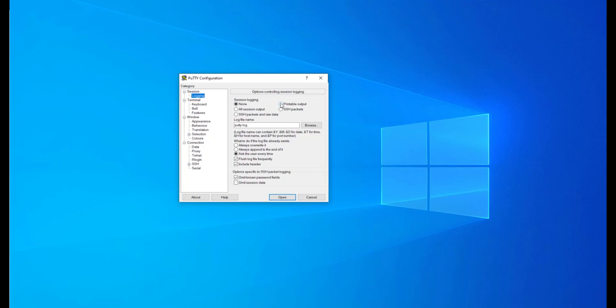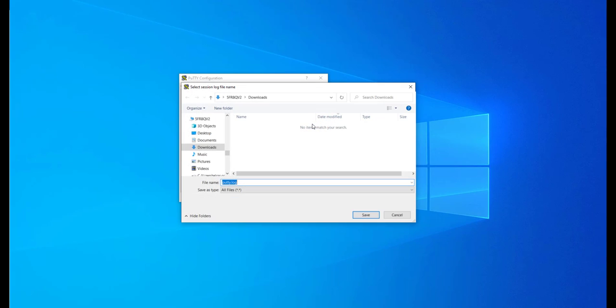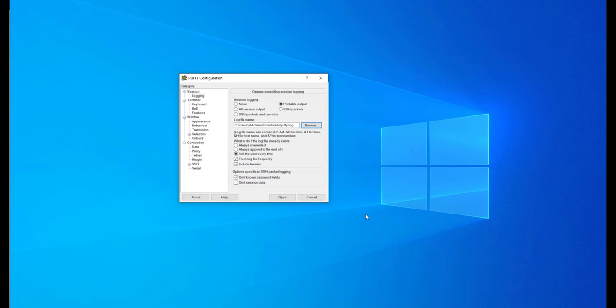Enable Printable Output. Browse to your preferred folder to store the log file. You may choose to change the name. Press Save.